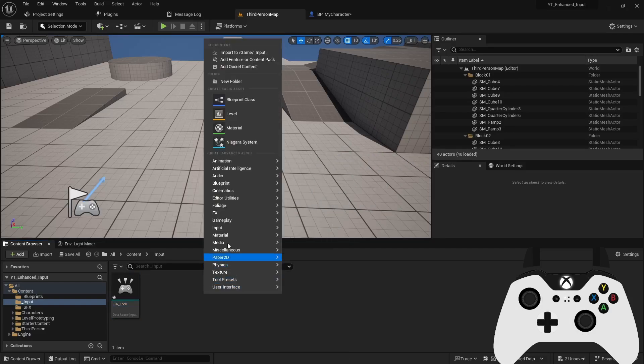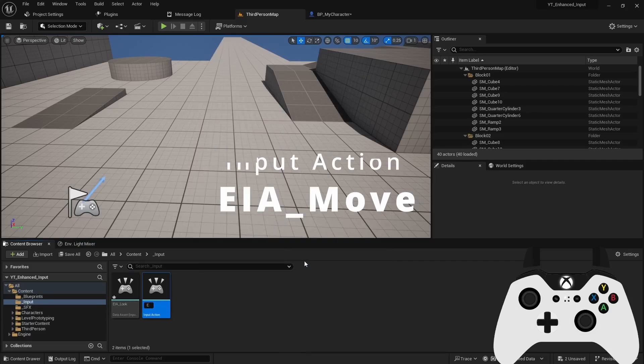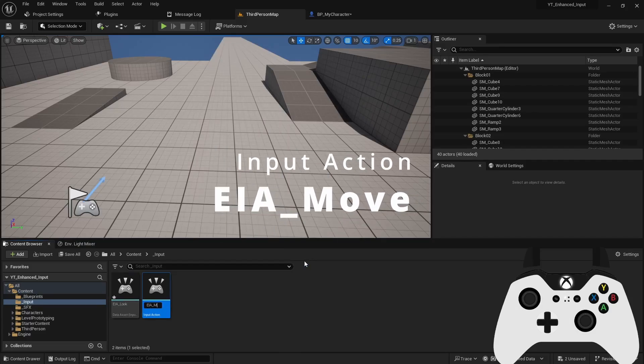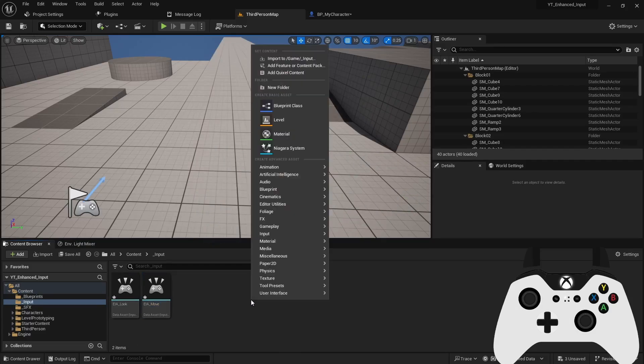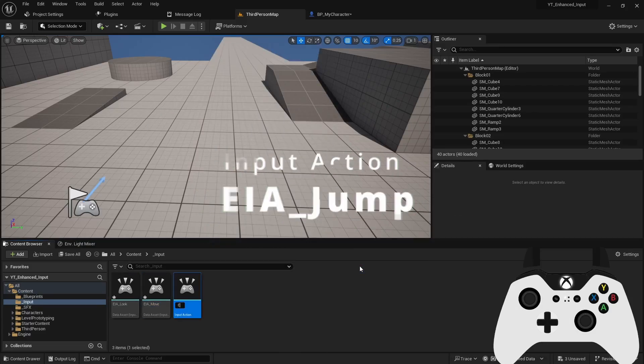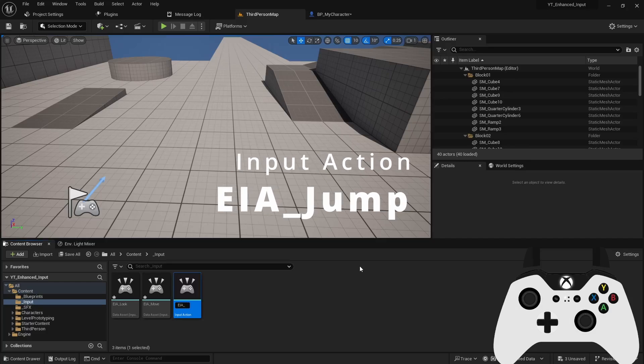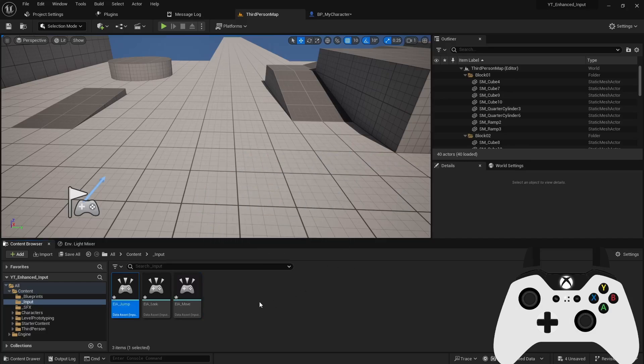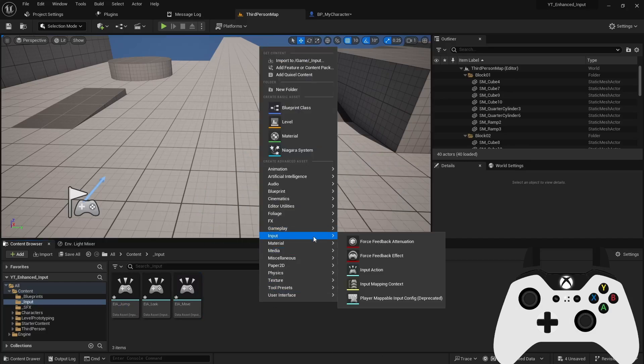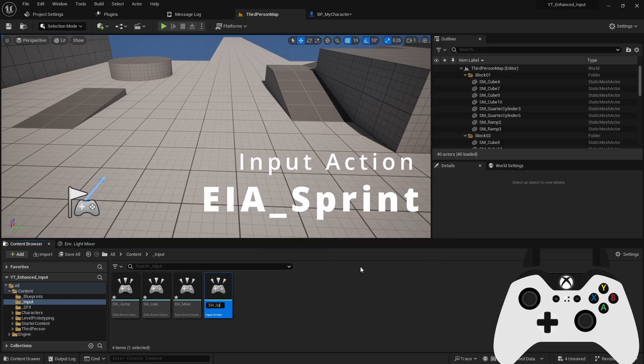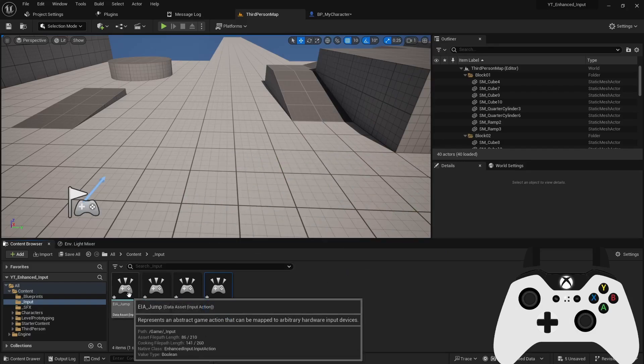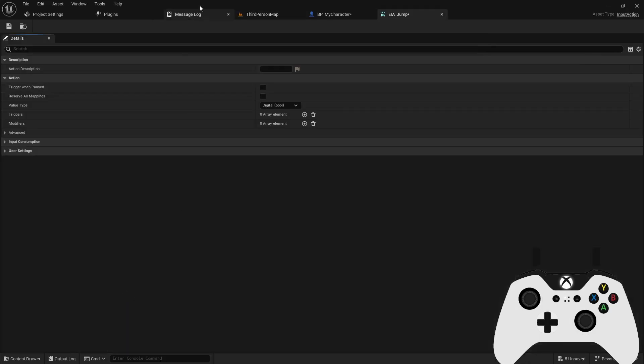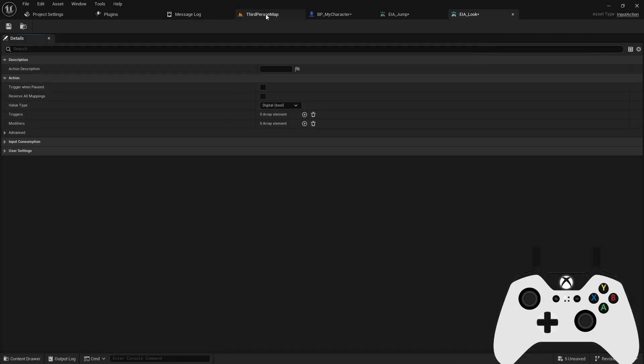We'll create a look action, a move action, a jump action, and last but not least, we'll create a sprint action. Now we can open each of these up so we can define their values.